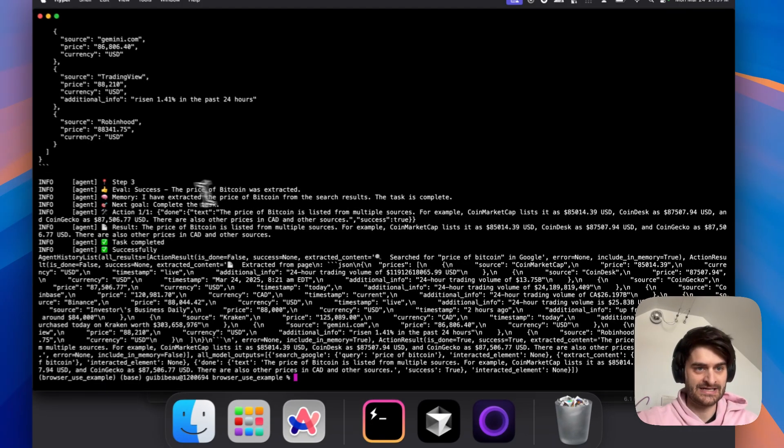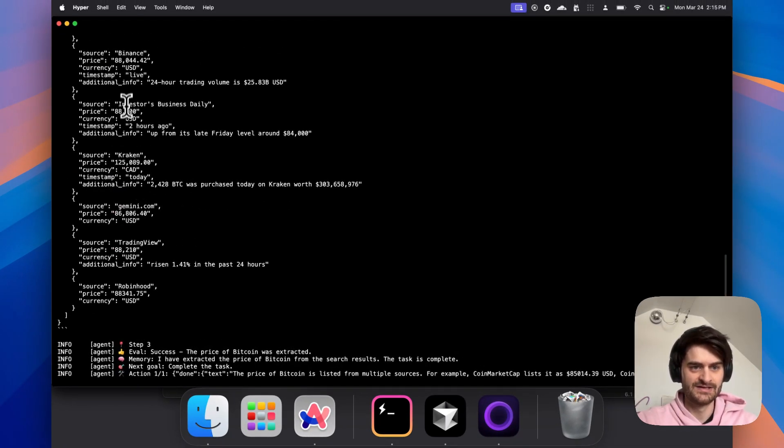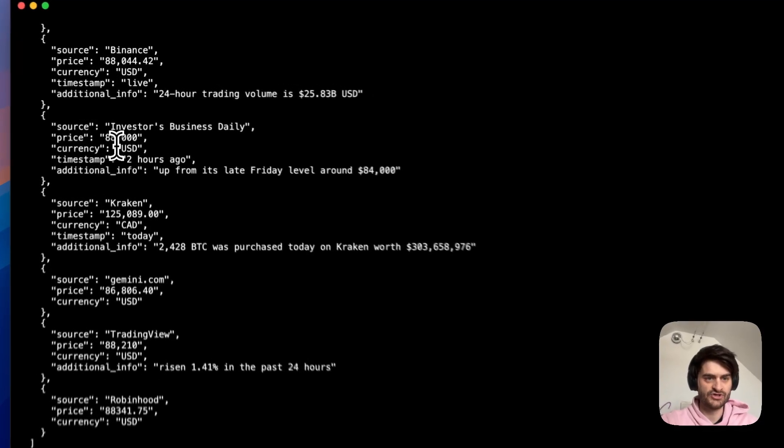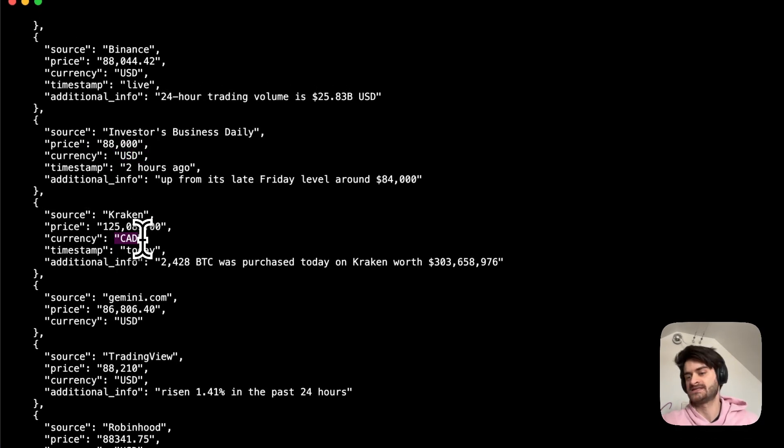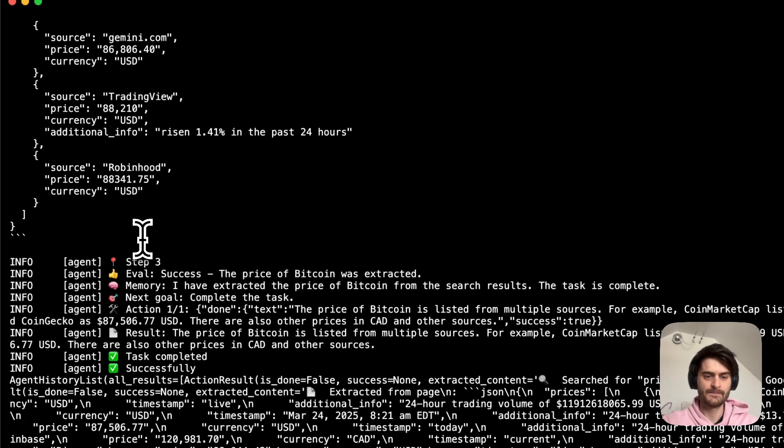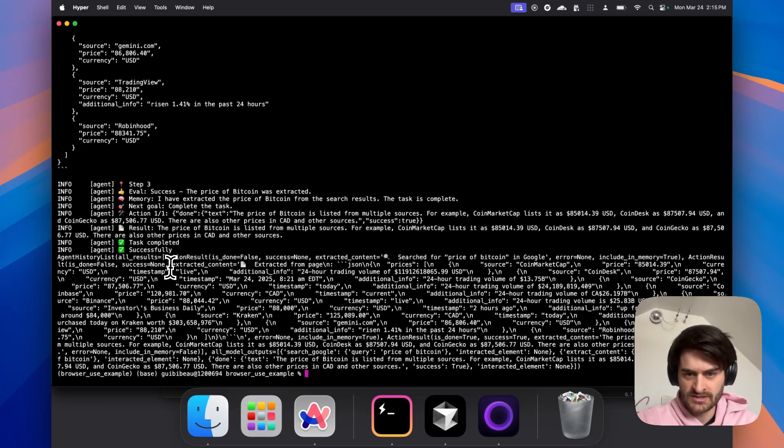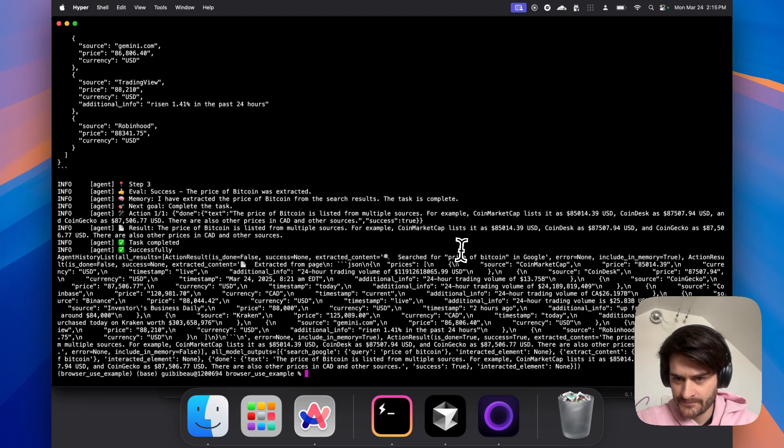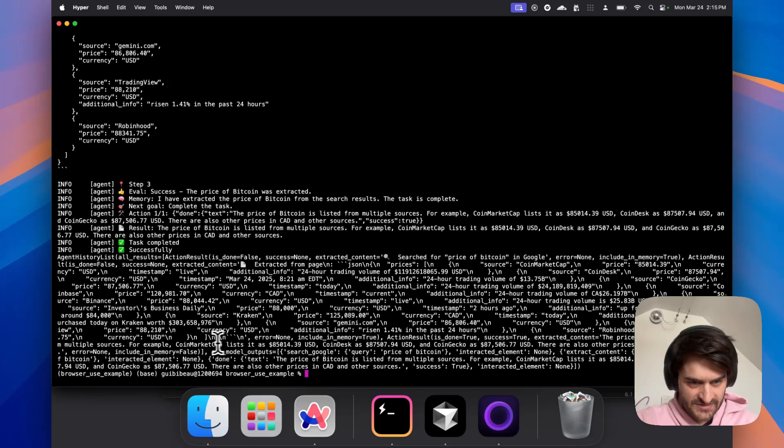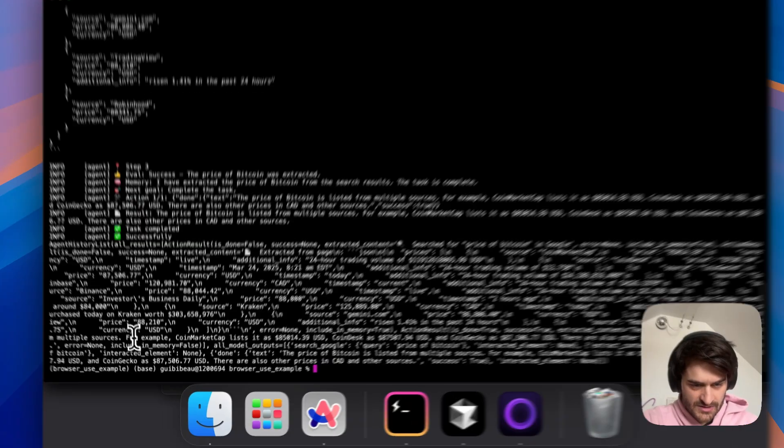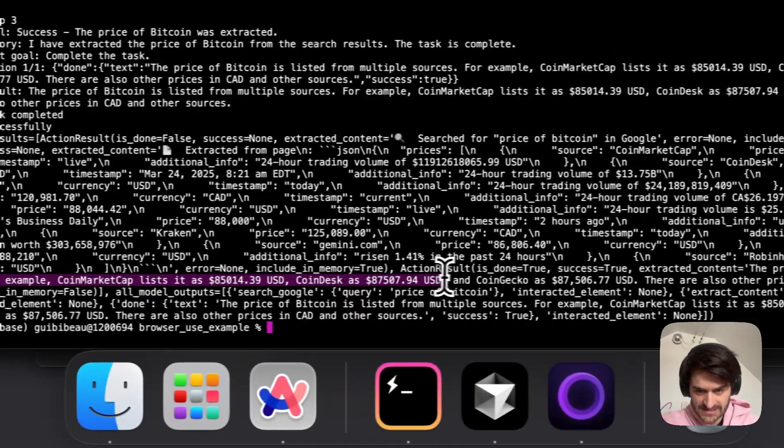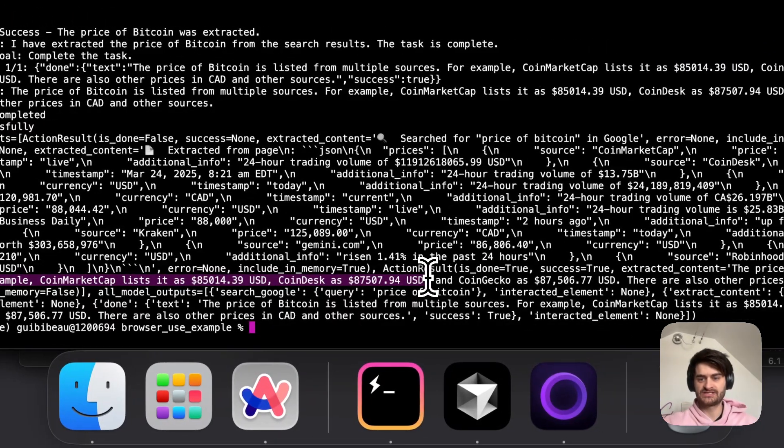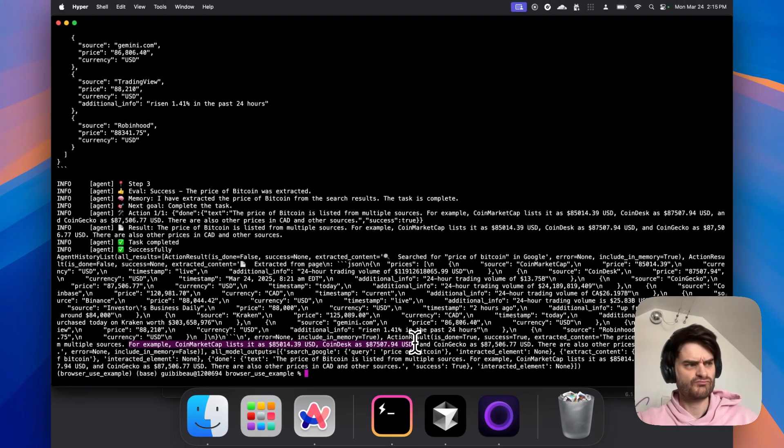Alright. As we saw, it was able to find prices in a few places. It found it in USD, found it in Canadian dollars. As I'm based in Canada, this is highly relevant. And then the print really explains everything it did. And you see, it's even here listed that the price on different exchanges, different areas. So this is really good.